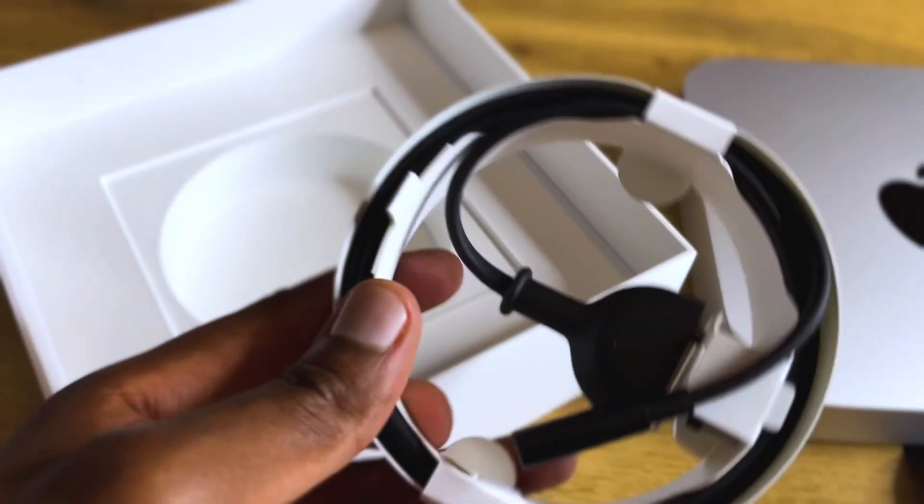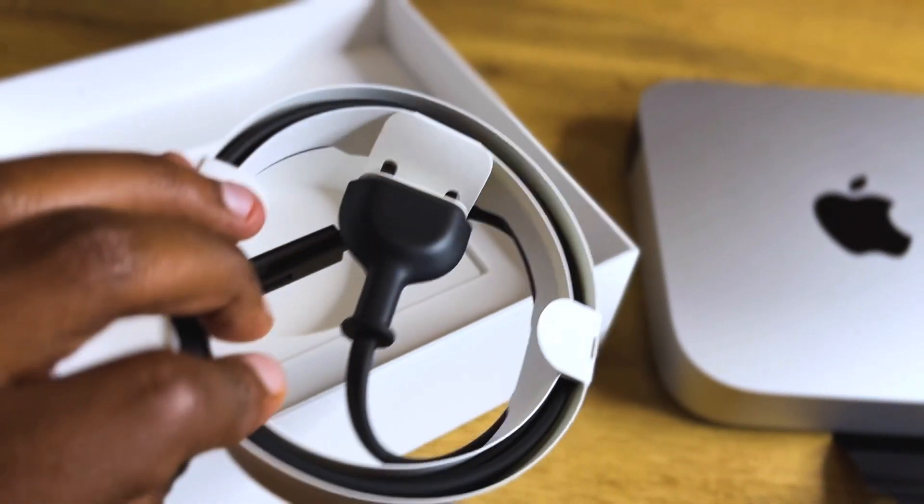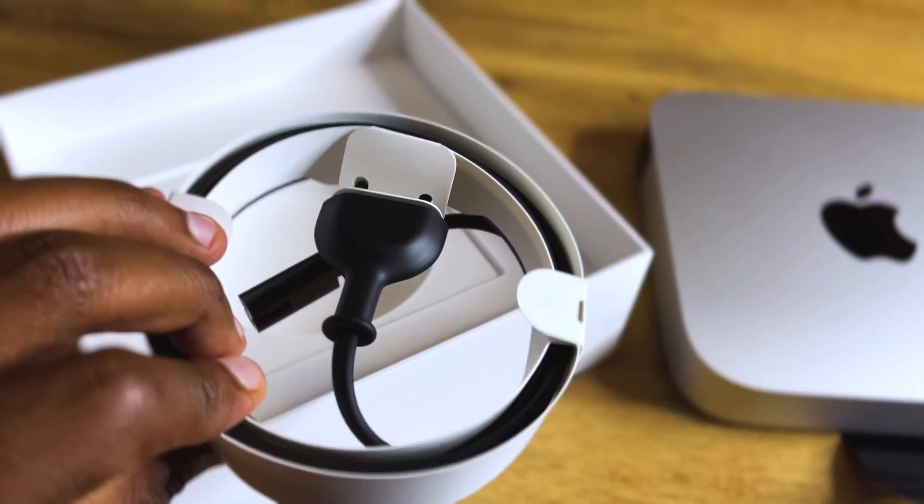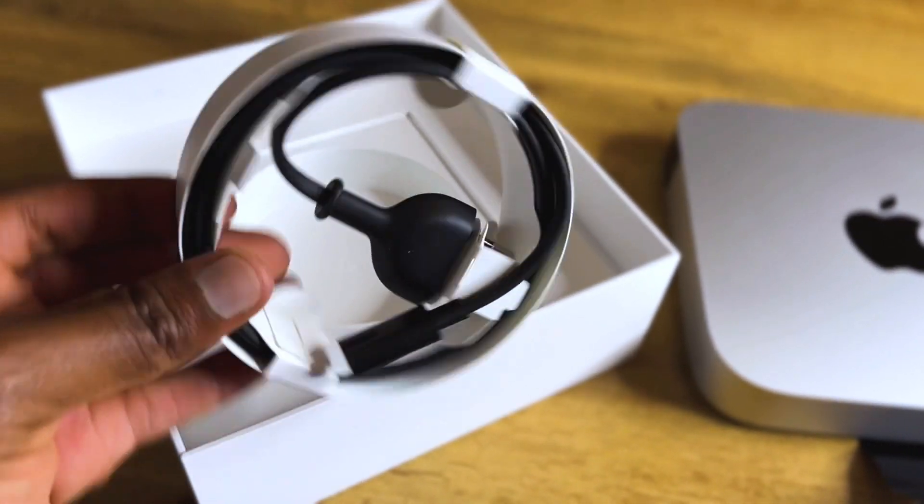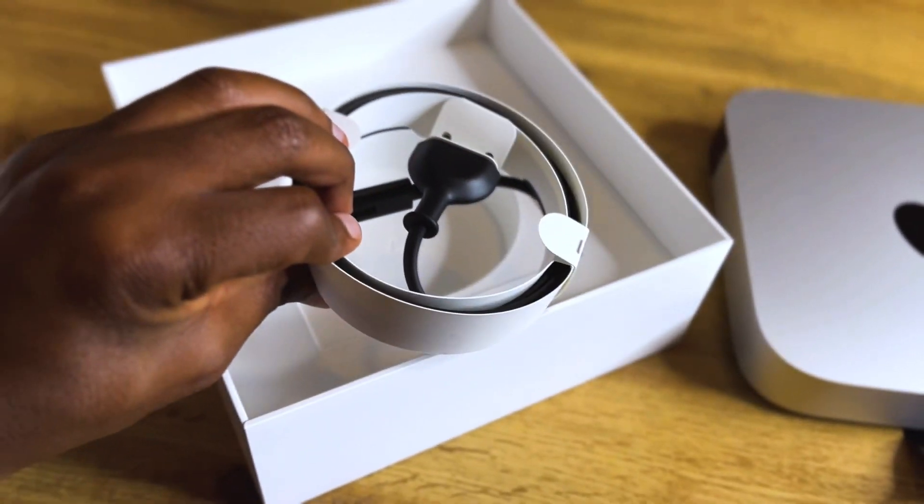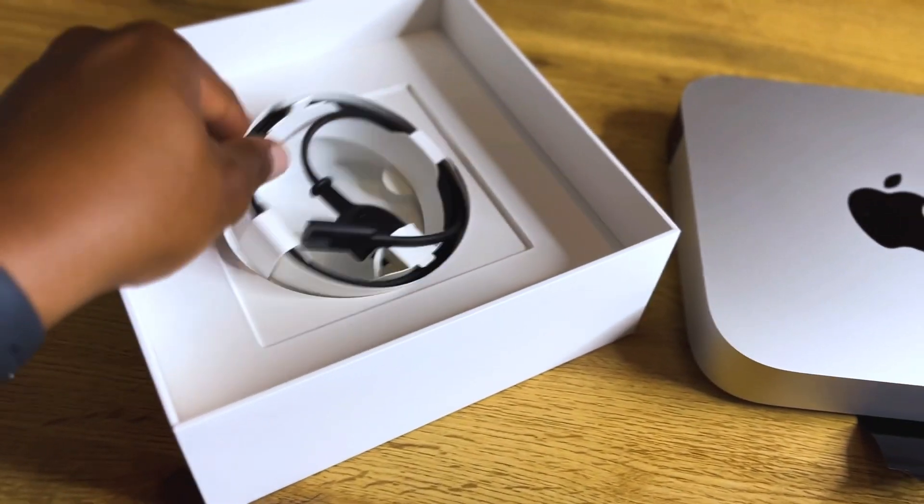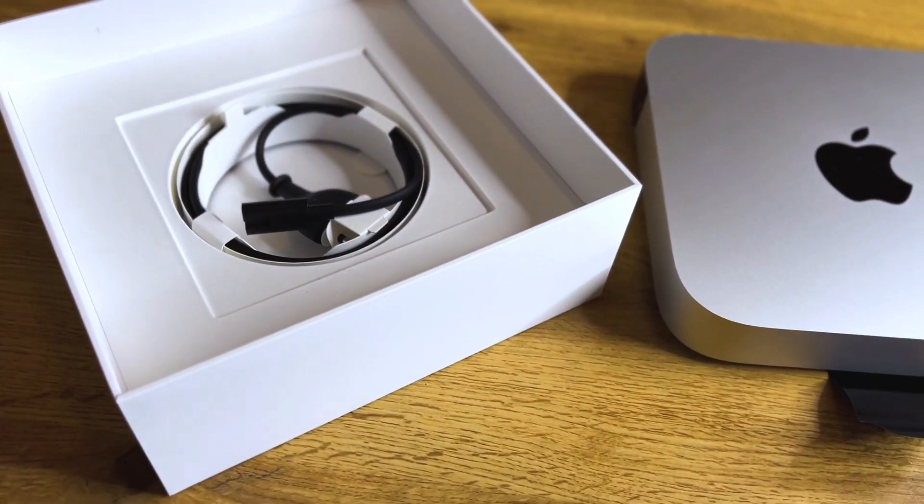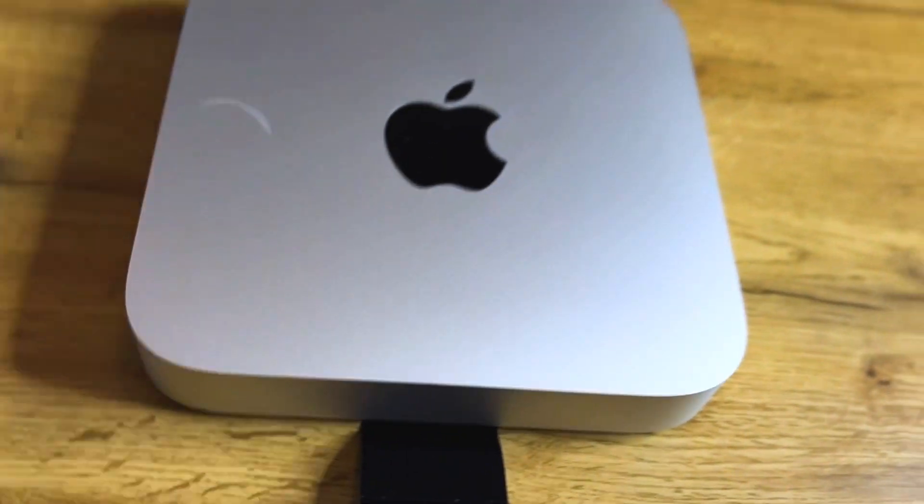And of course we have the power cable inside there, so those are all the things that you find inside the box. Since that is all you find inside the box, it means if you're planning to buy one of these, you will have to also buy a Bluetooth keyboard and a Bluetooth mouse.